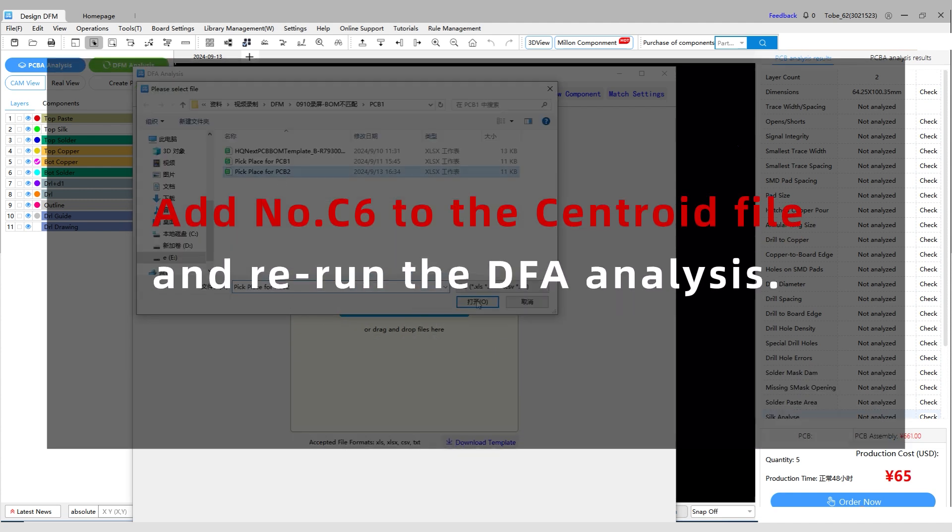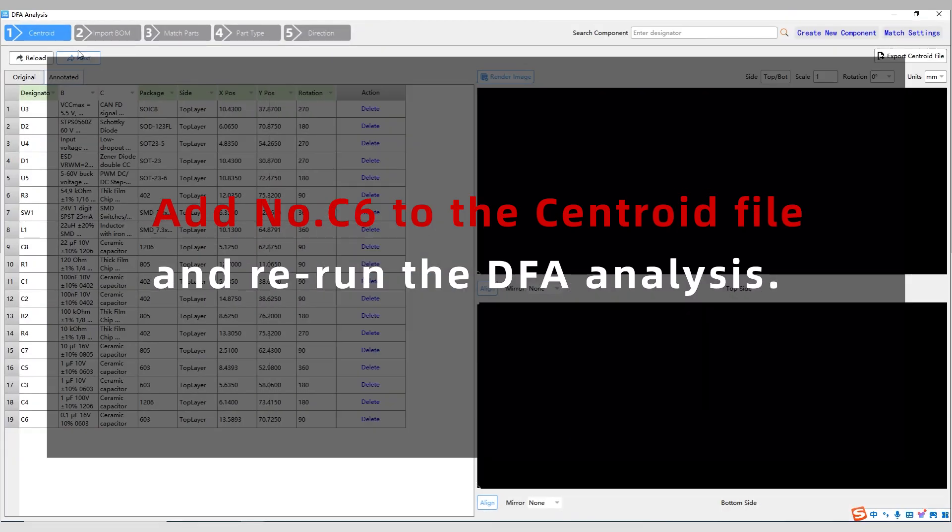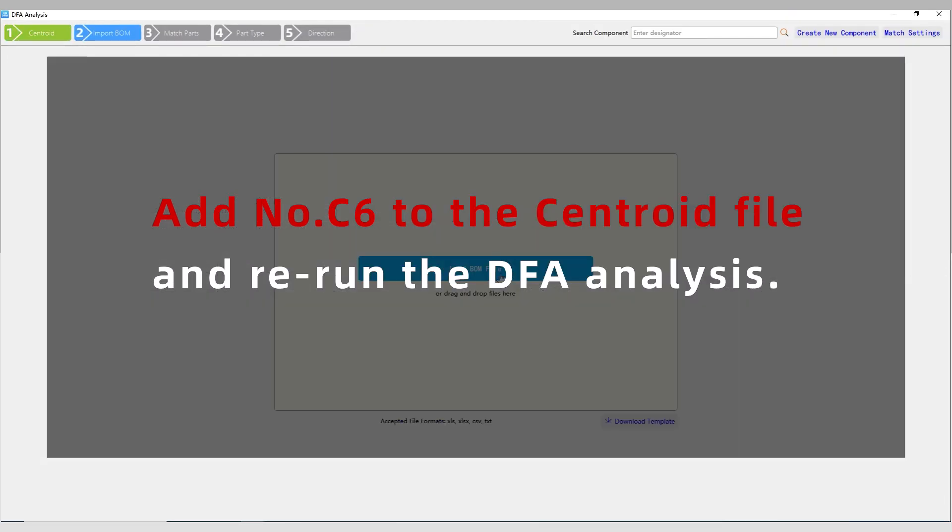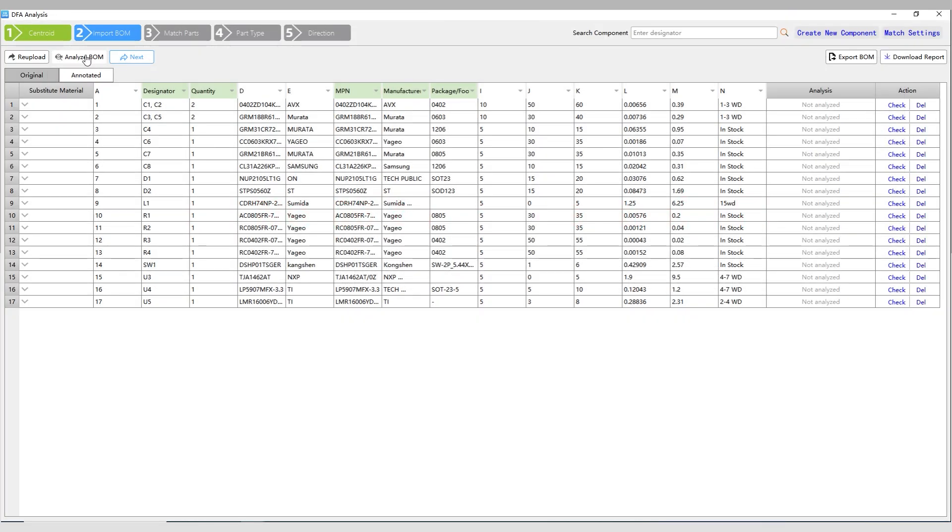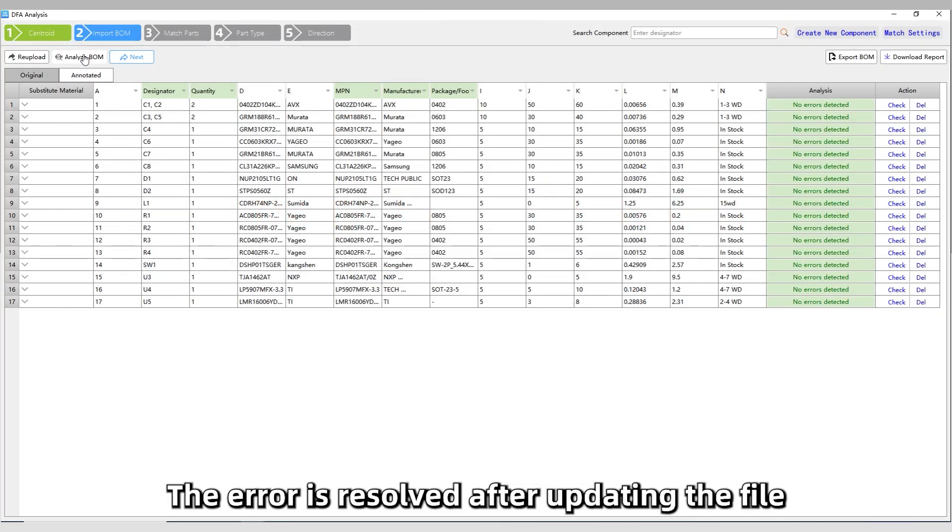Add number C6 to the Centroid file and rerun the DFA analysis. The error is resolved after updating the file.